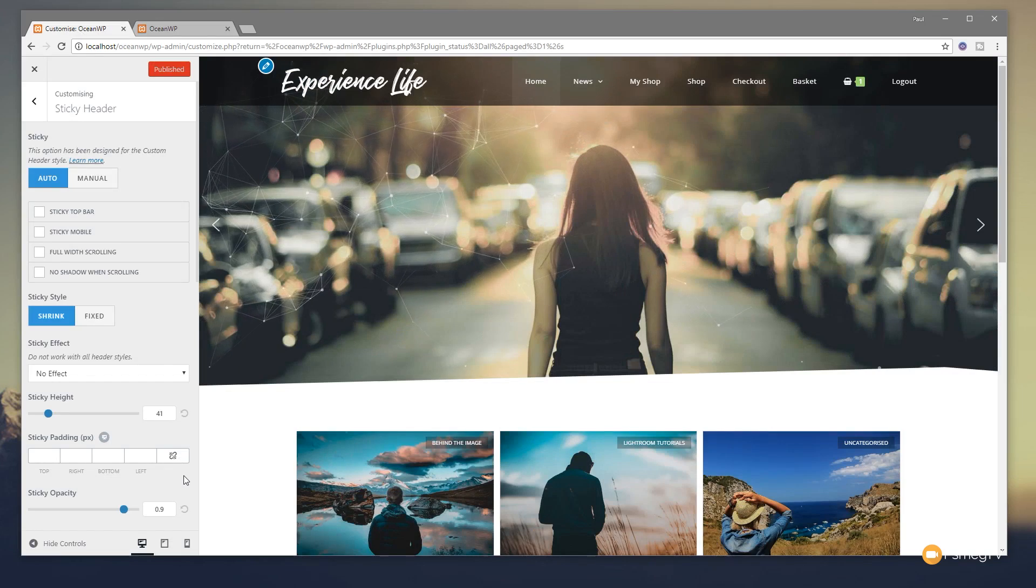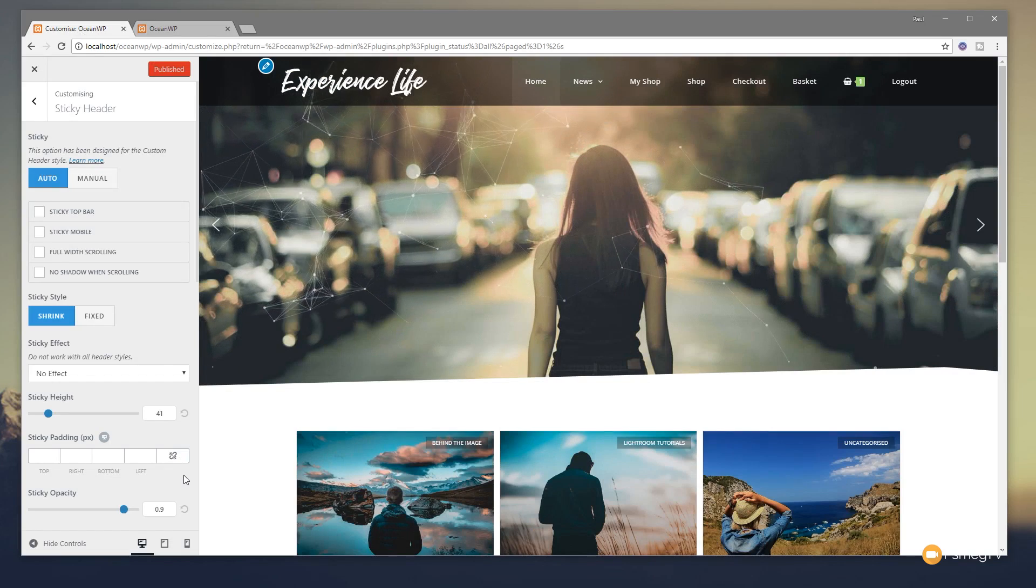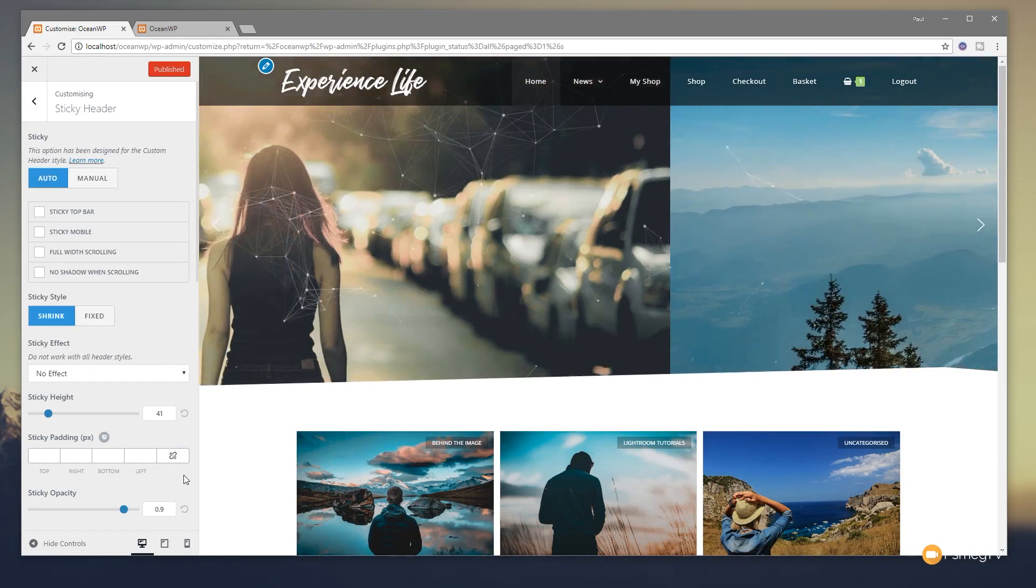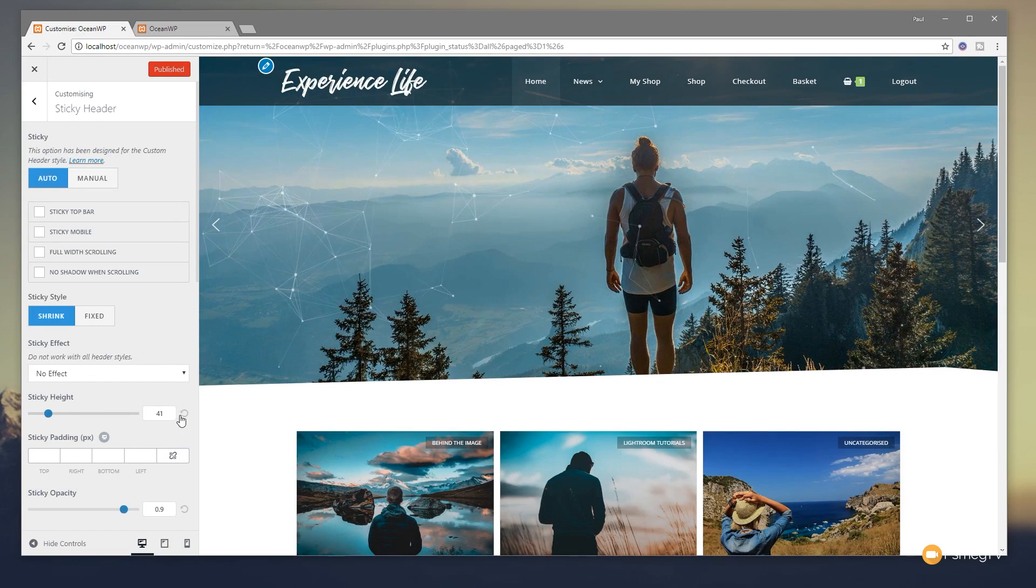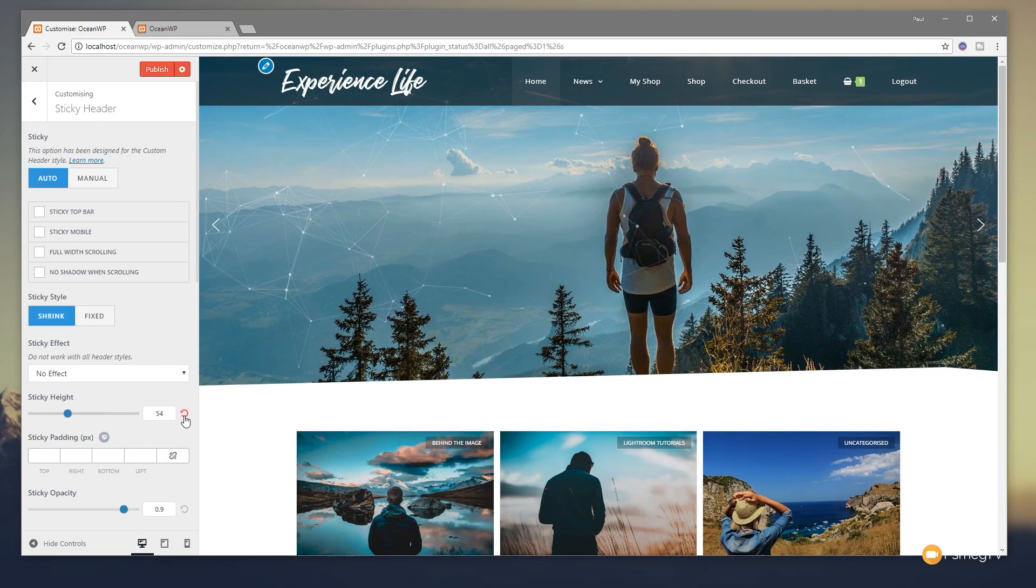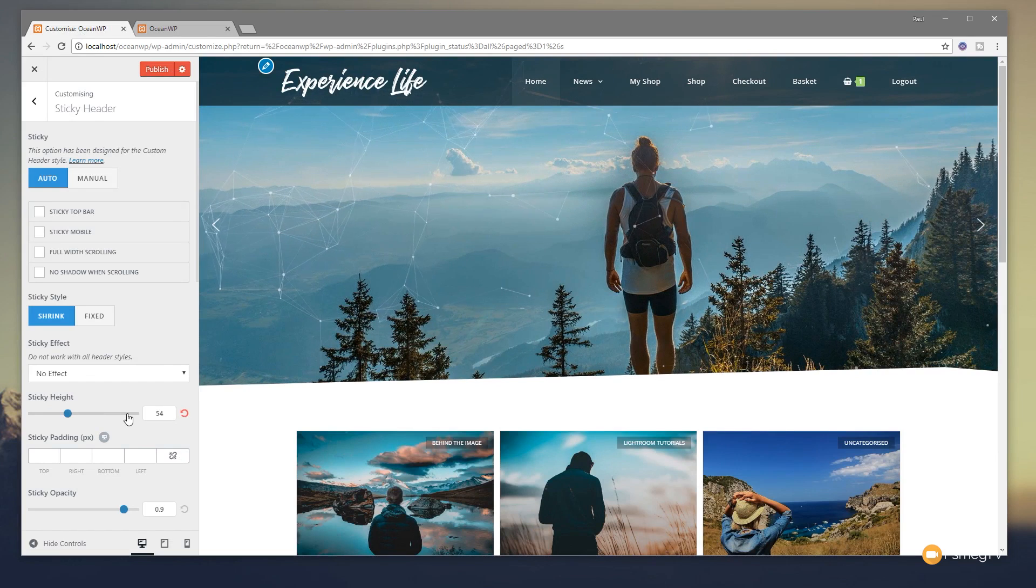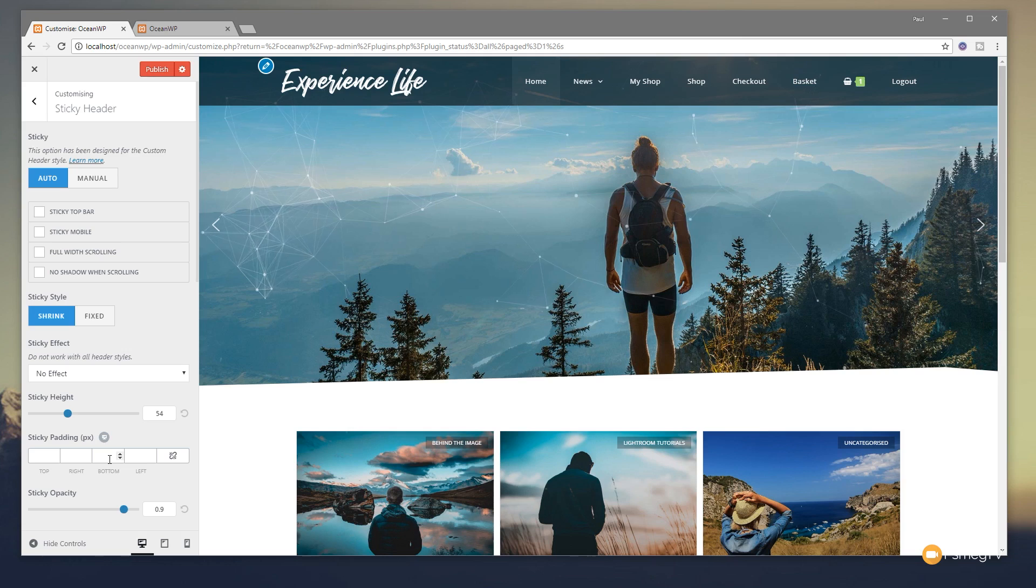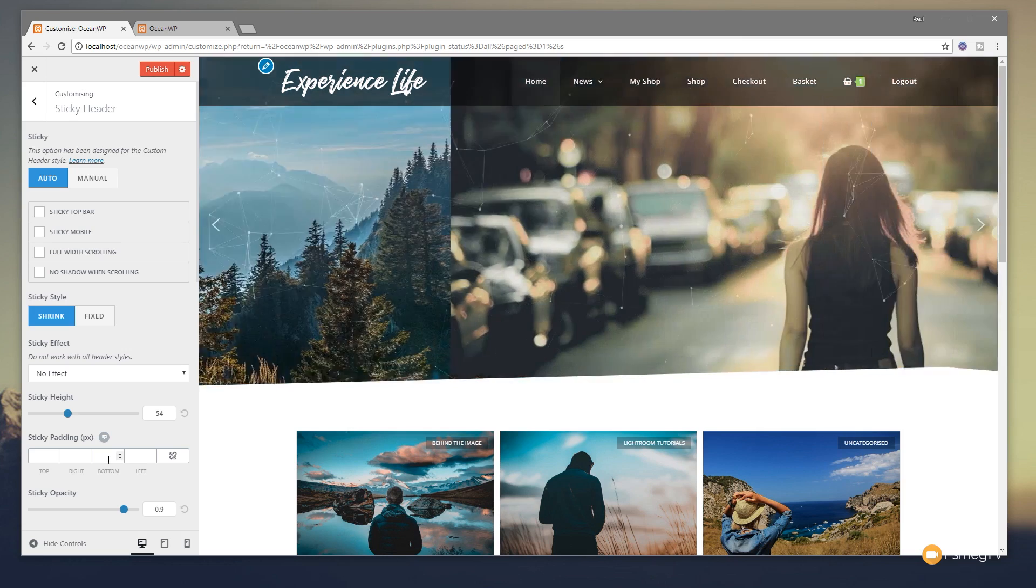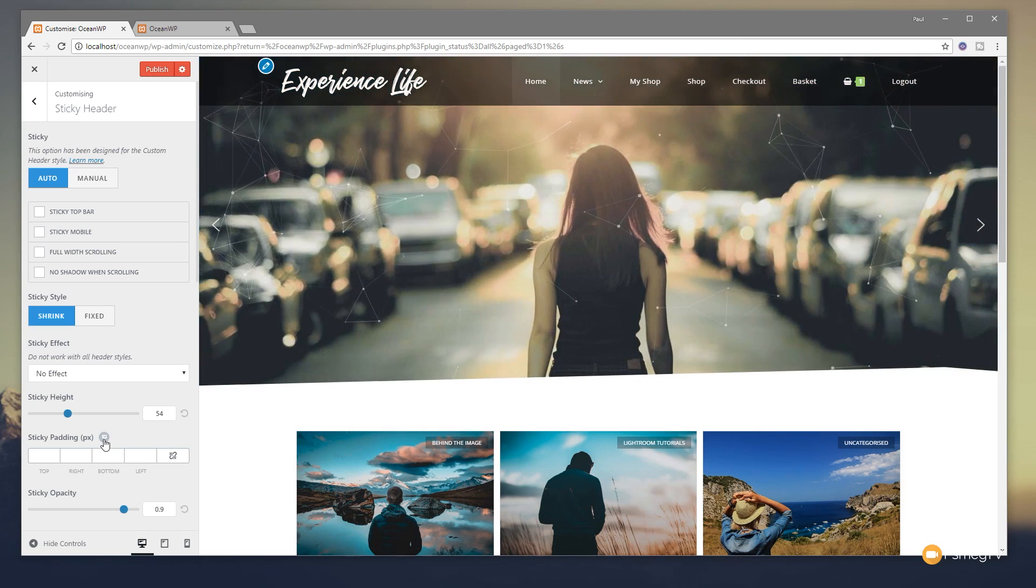So, you know, you can fine tune this to make it as simple or as complex, as large or small as you want it to be. Let's just reset that by clicking on the little arrow, the reset arrow. So we've then got the sticky padding, which allows us to go through and adjust the padding for that on the sticky header.